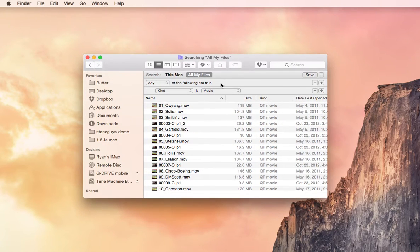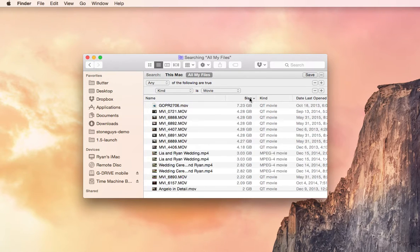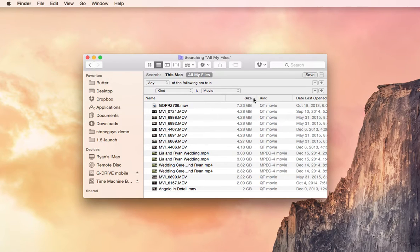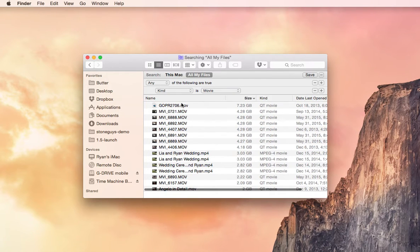So back to our Finder window, Kind is Movie, Size, we're going to sort by, because right now it looks like it's sorting by name. I don't care about name, I want Size. So now I've got it descending from the greatest size to the least size in file size.